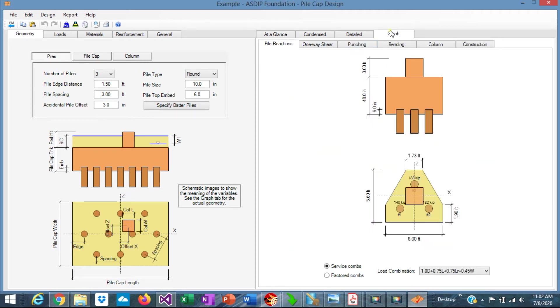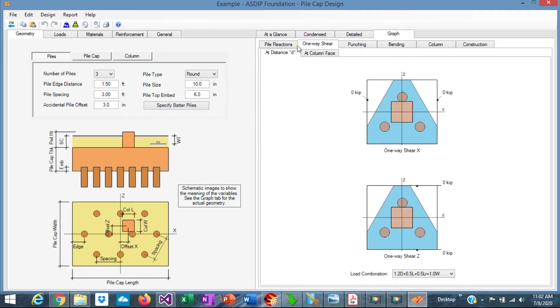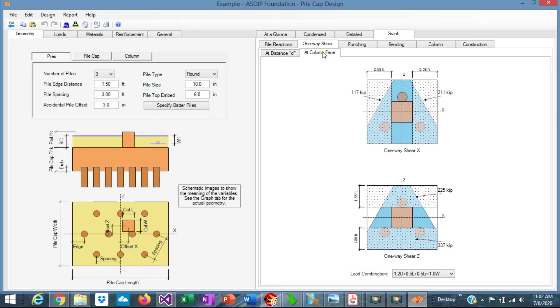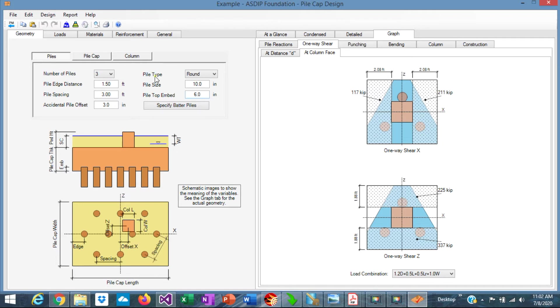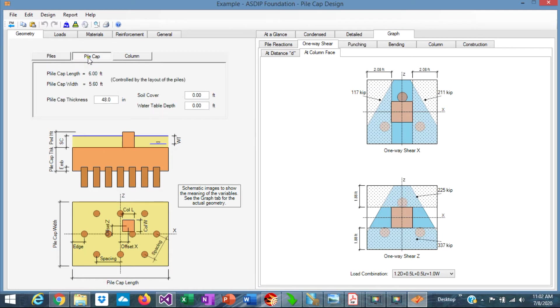If we go to the graph tab, one-way shear at a column face, we can see the shears at the column face. And the maximum is 338 kips in C at the column face. So that will define the thickness of the pile cap. Let's go to the geometry tab. Pile cap.